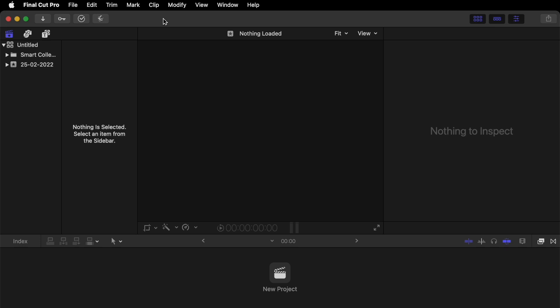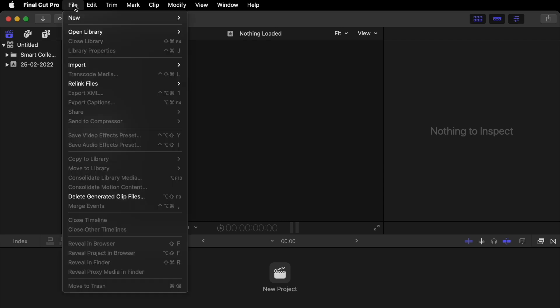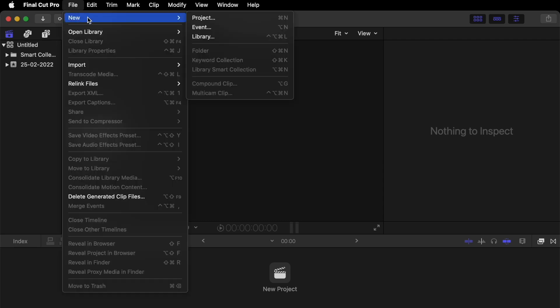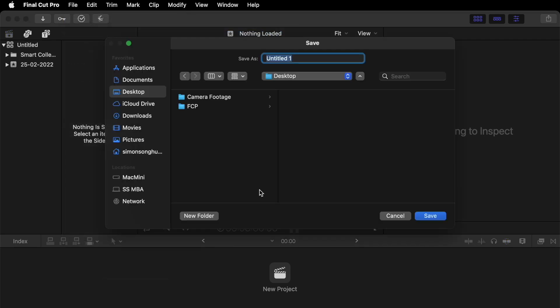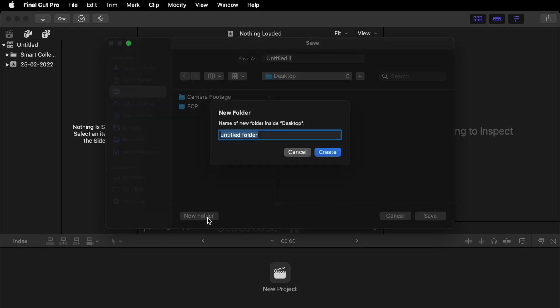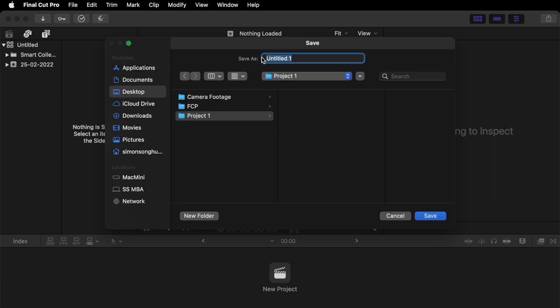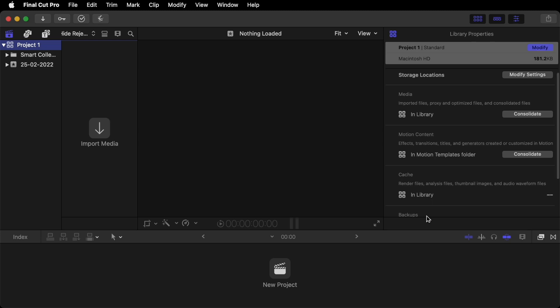So what we need to do now is import some footage. So before we import some footage, we need to create a desktop folder to put your project and your footage into. So what I'm going to do is go to File, New, Library. What I need you to do is create a new folder. I'm going to call this Project 1. Click Create. So then you need to name your library. So I'm just going to name my library Project 1. Click Save. And there we have our first library.